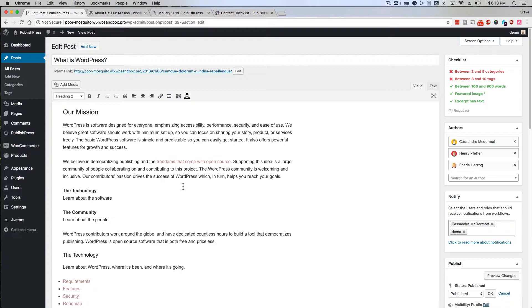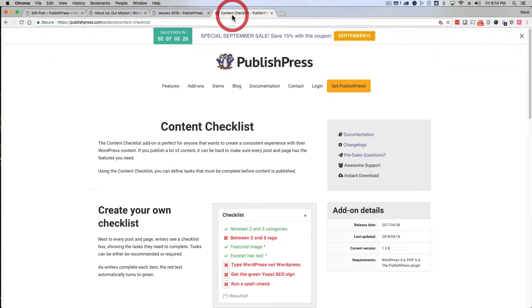However, if you are using excerpts for your content, and you do want to use them regularly, it's worth figuring out whether you can force your writers or force yourself to use an excerpt every time. And the answer is you can if you use the content checklist addon that's available with PublishPress.